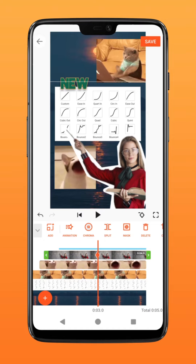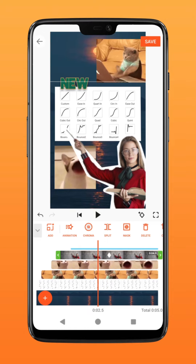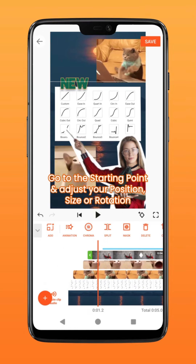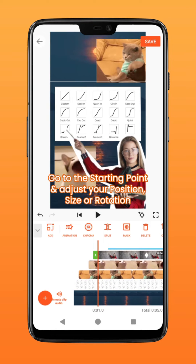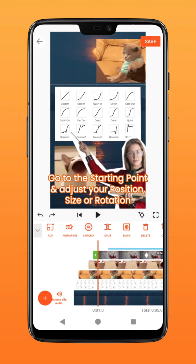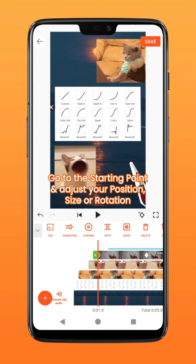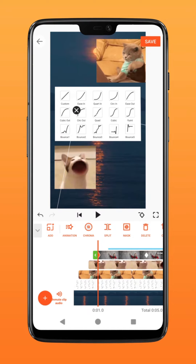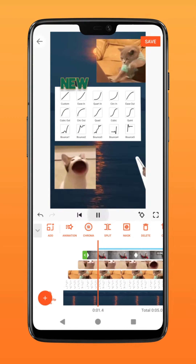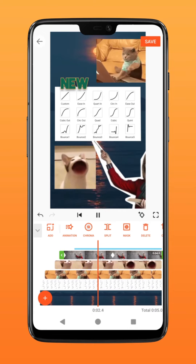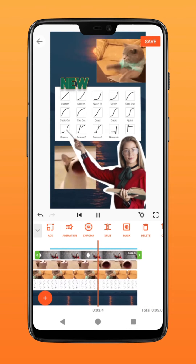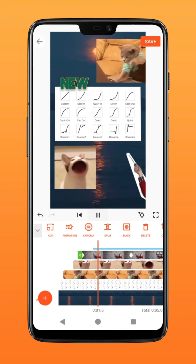Next, go to the start of the layer and reposition it out of the frame. You can choose to adjust its position, size, or even rotation for this keyframe to work. Right now, the movement of this layer is linear and boring.